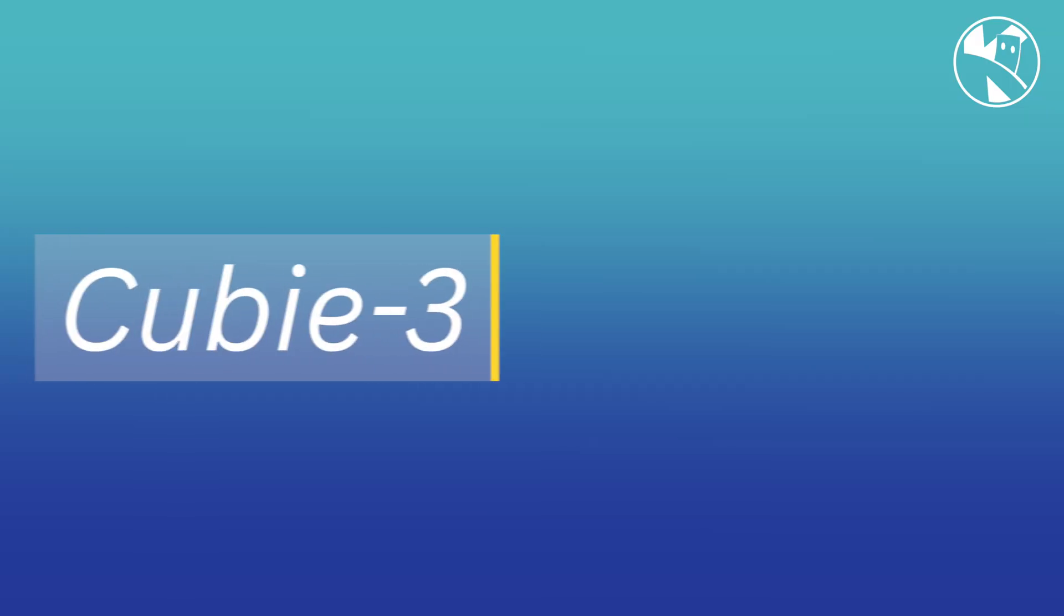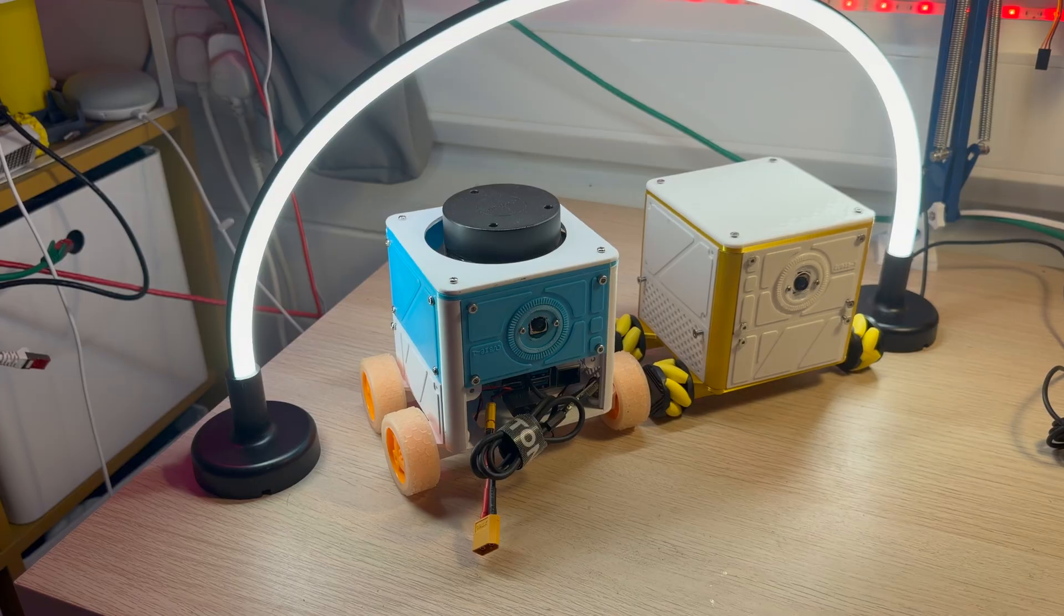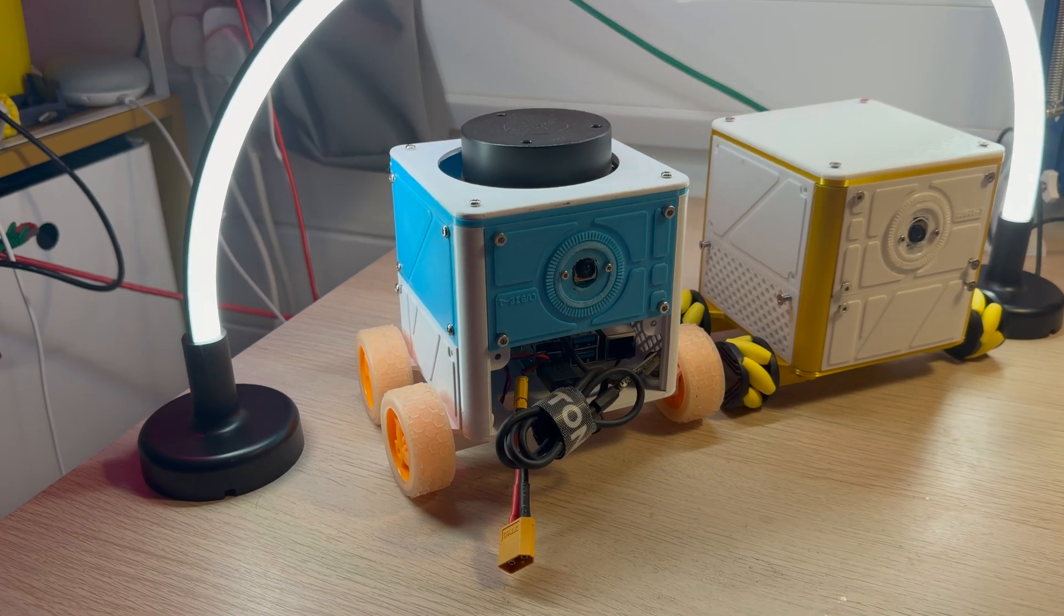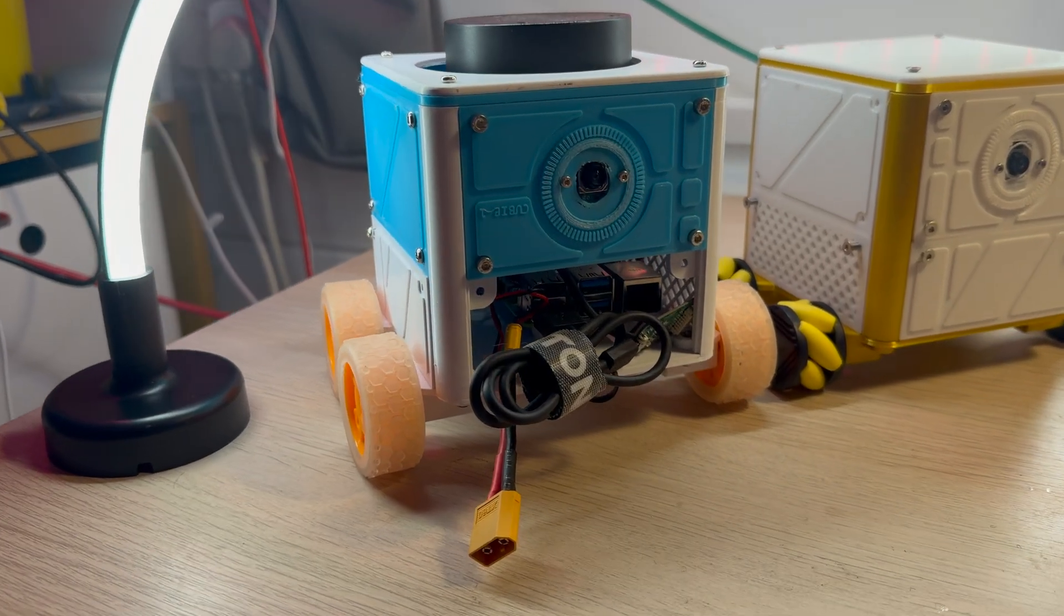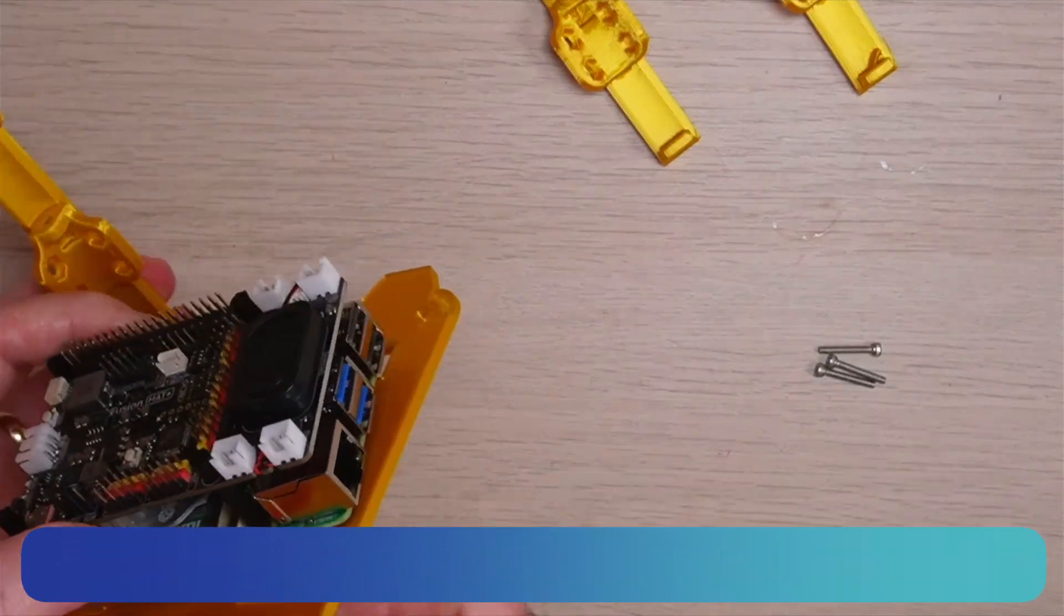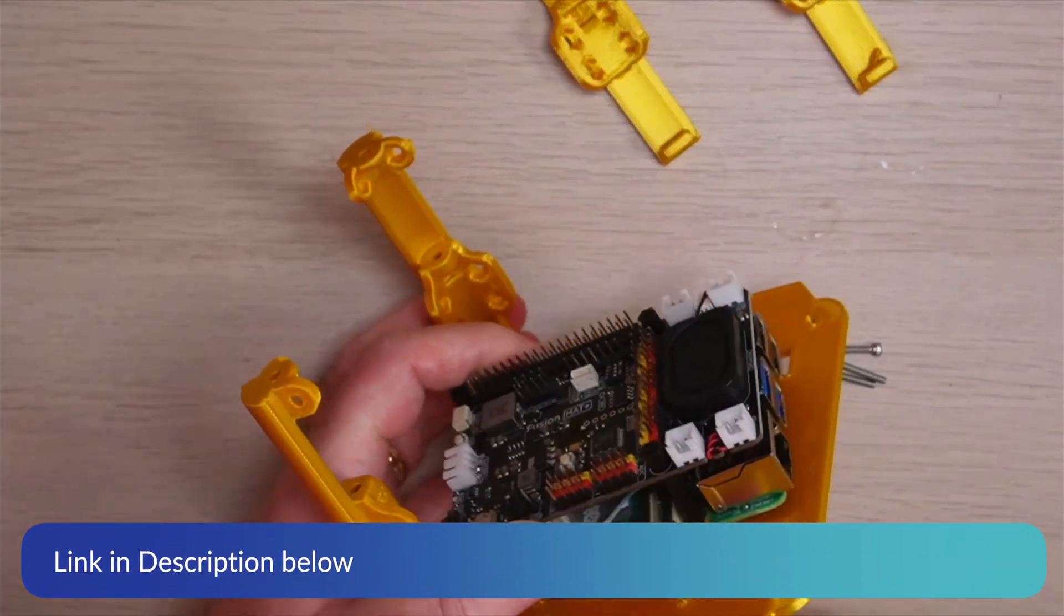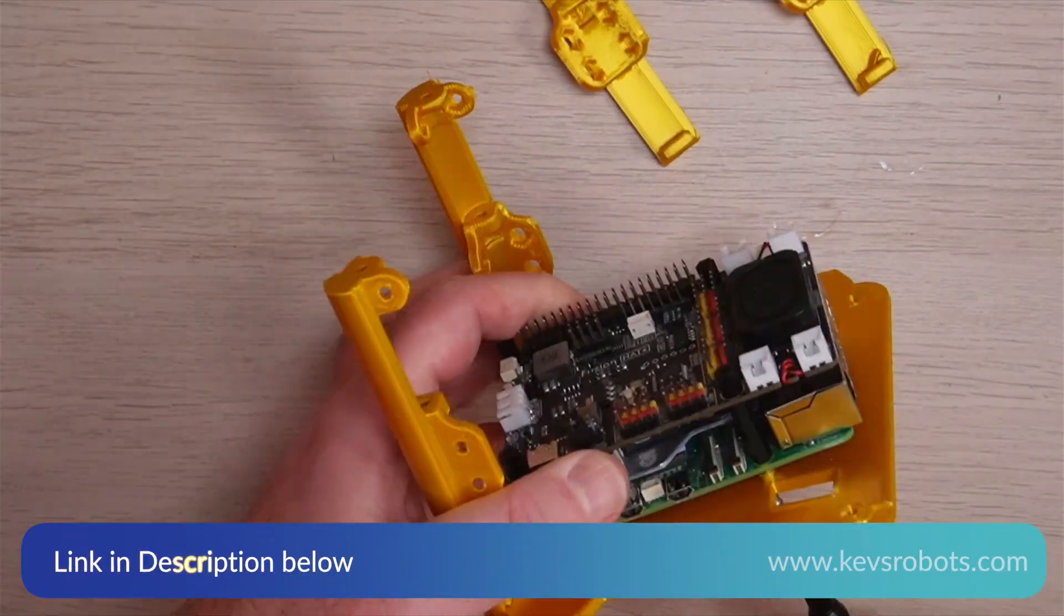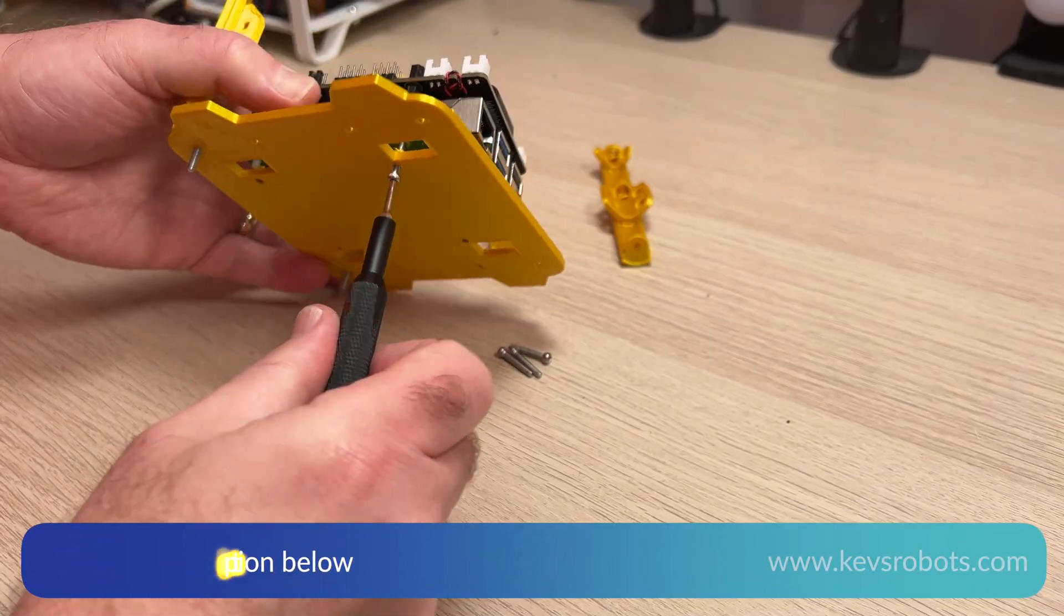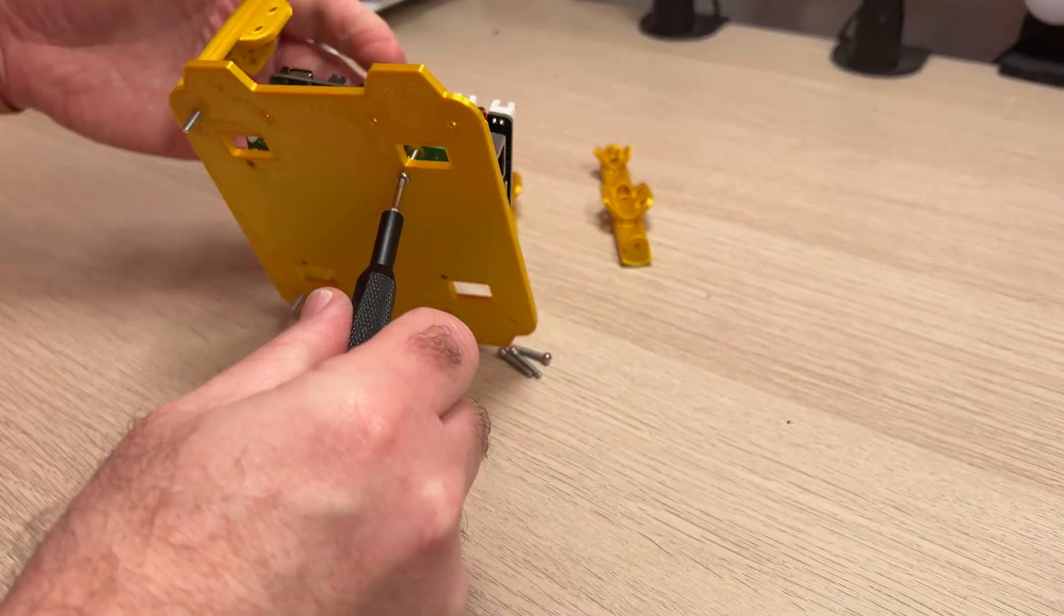To understand the pros and cons I decided the best way was to build a robot with it. This is a QB3, a sibling of the original QB1 robot. You'll find a link to the building instructions, STL files and code in the description below.